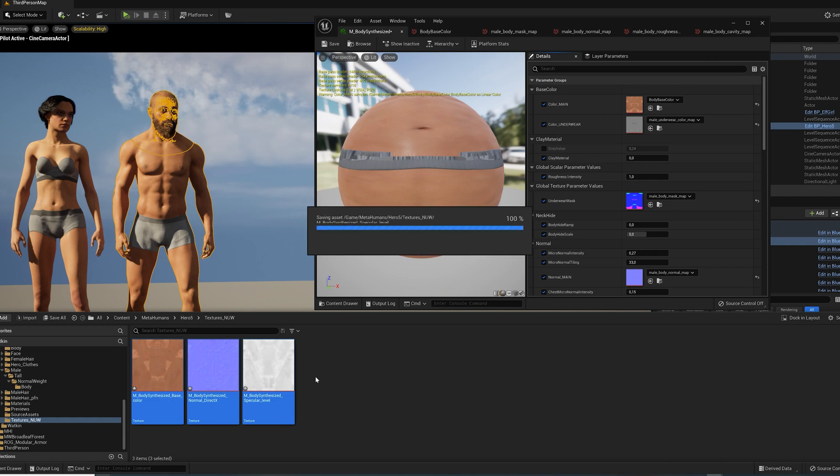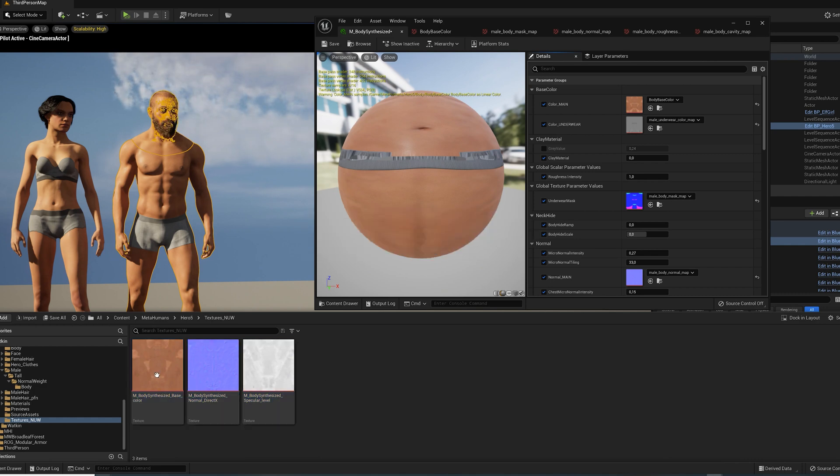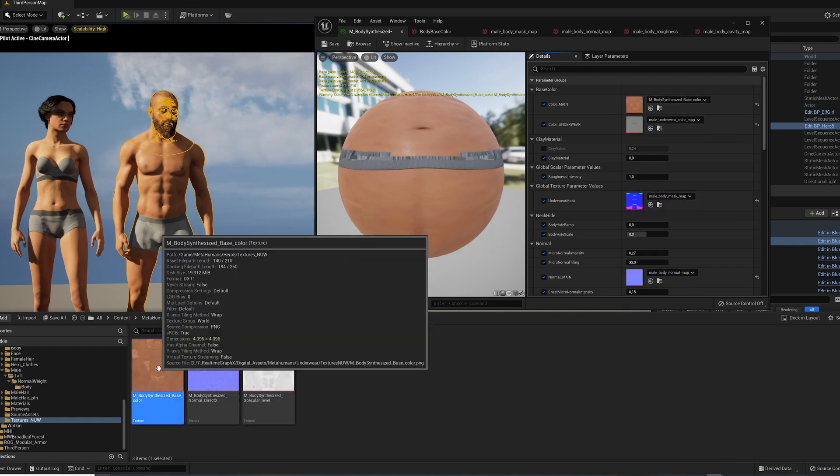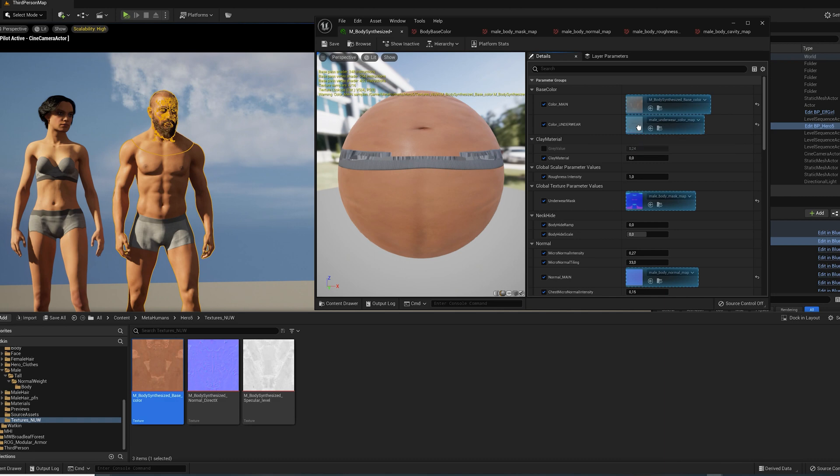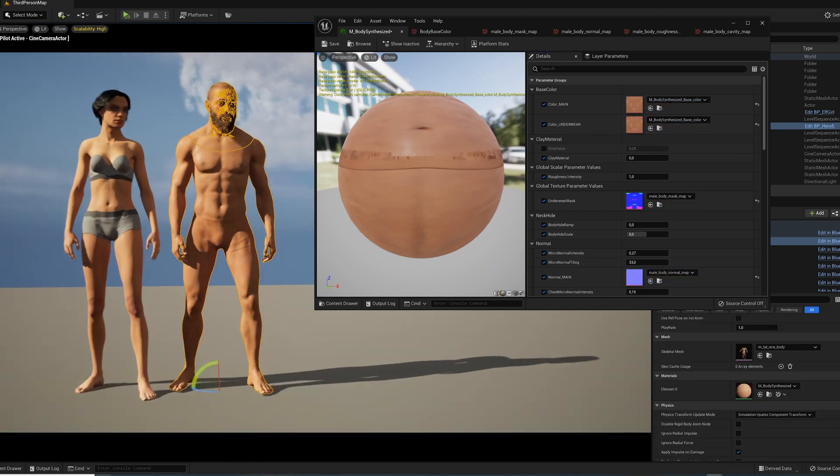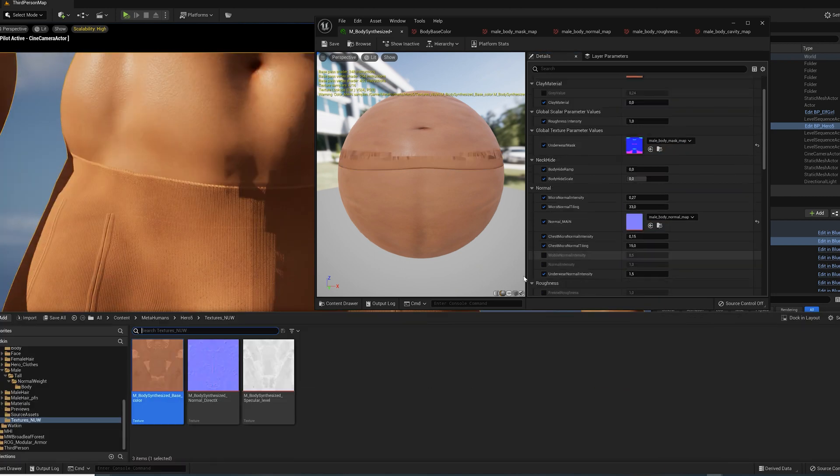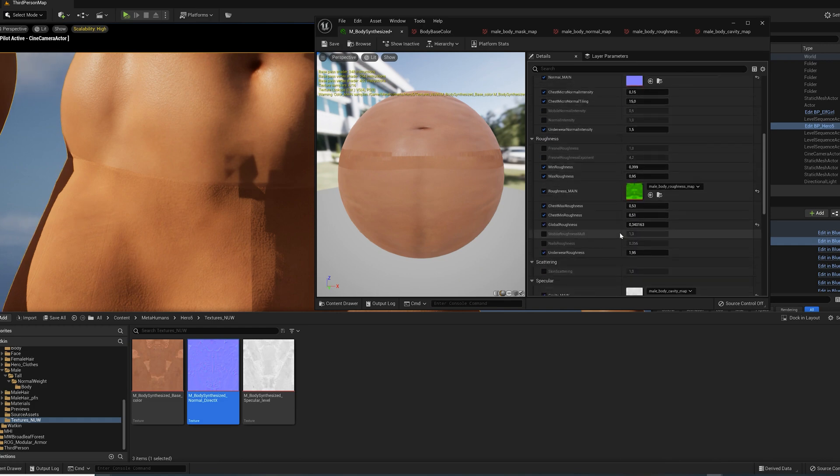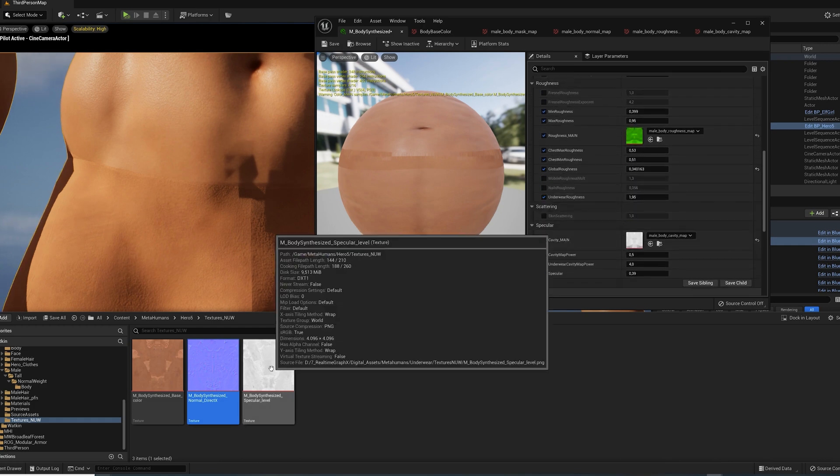Now open up the body material instance and assign the base color texture to the color main and the color underwear slots. The normal map to normal main and the specular map to cavity main.